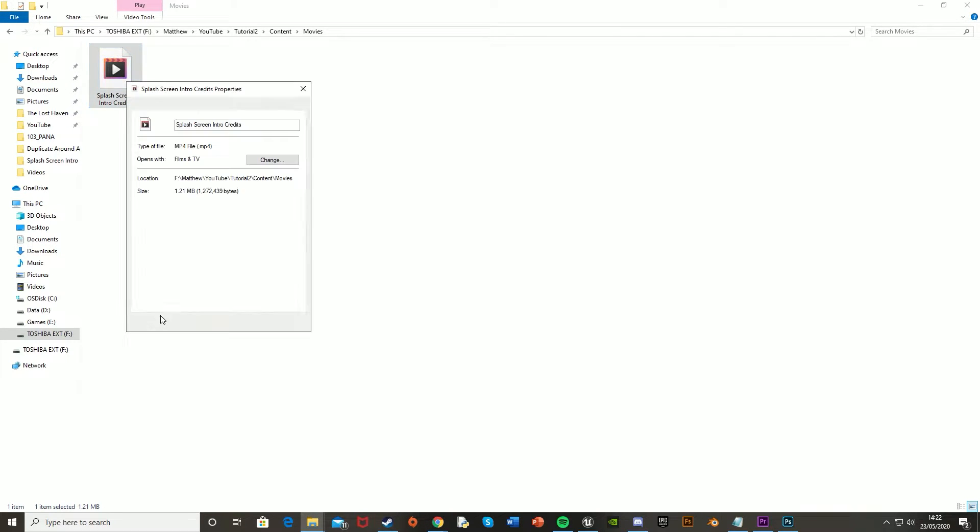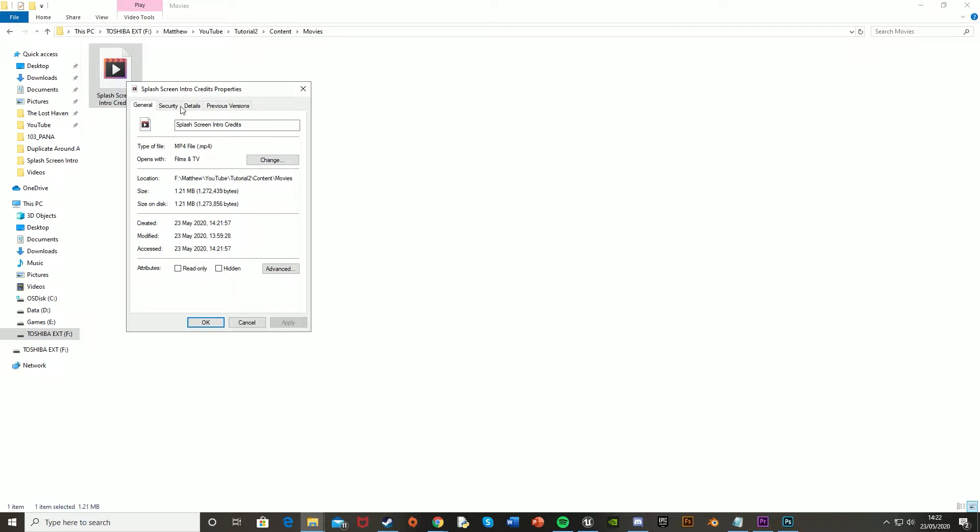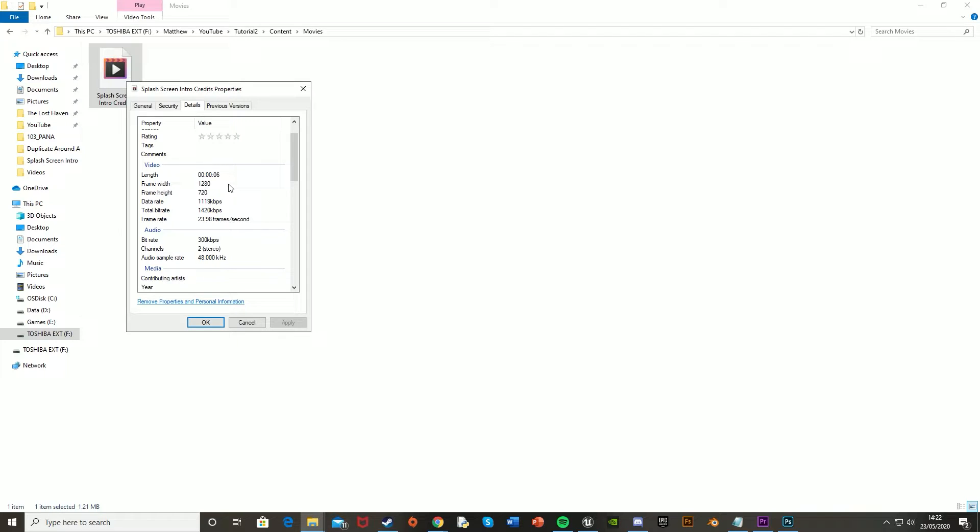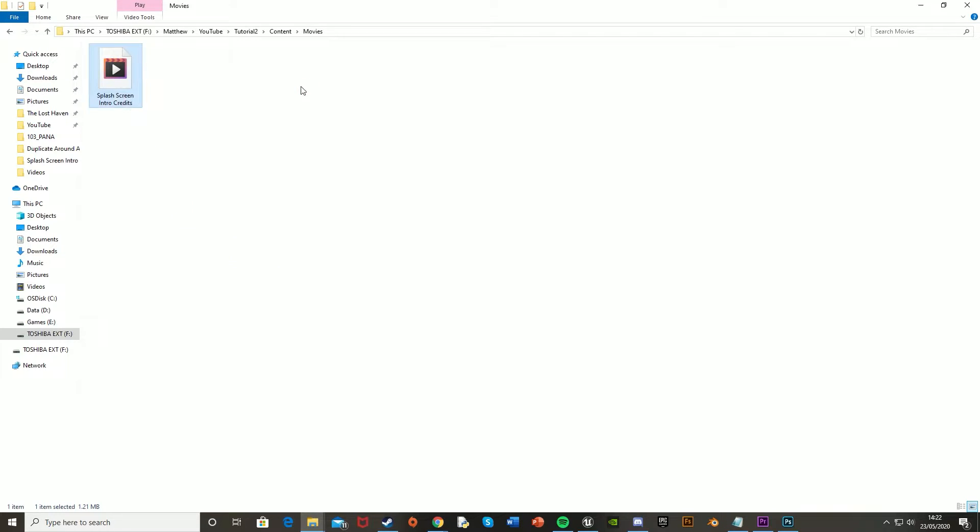Now you're going to want to make sure that the file size for it is 1280 by 720, and I've done it at 23 frames a second, or 24. I don't think that matters too much, but you are going to want to make sure that the size is 1280 by 720 at maximum. So once you've got that imported...